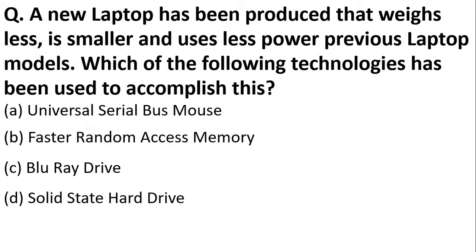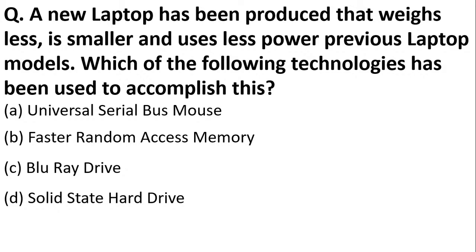A new laptop has been produced that weighs less, is smaller, and uses less power than previous laptop models. Which of the following technology has been used? Universal serial bus mouse, faster random access memory, Blu-ray drive, or solid state hard drive? The correct answer is option D, SSD.